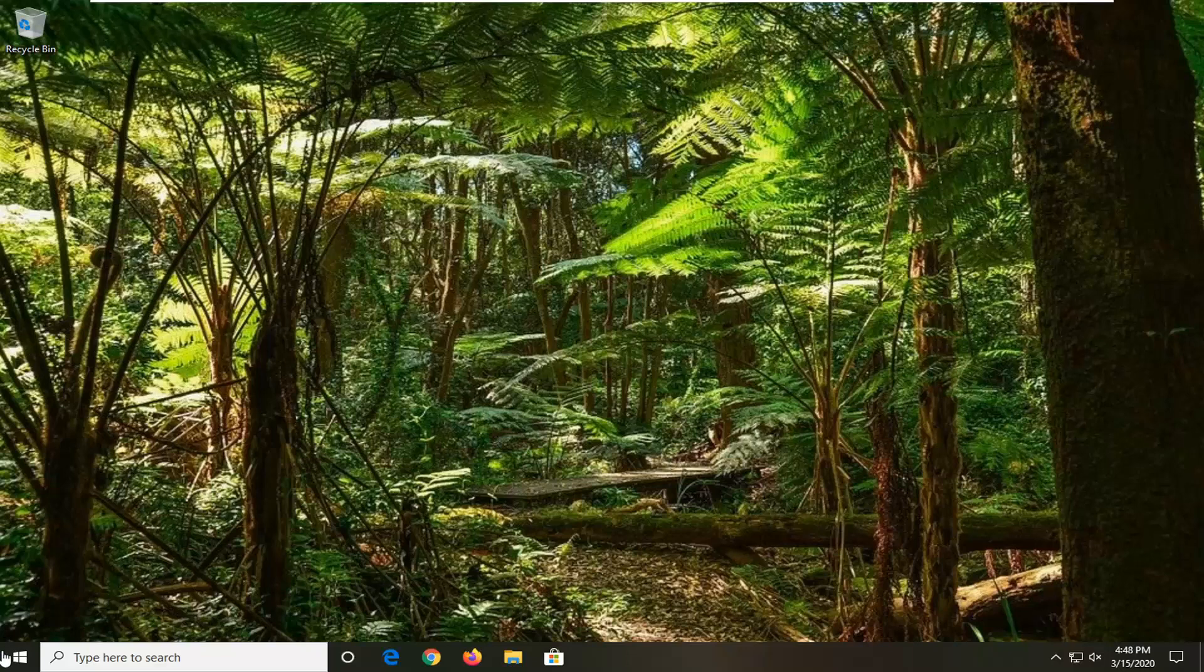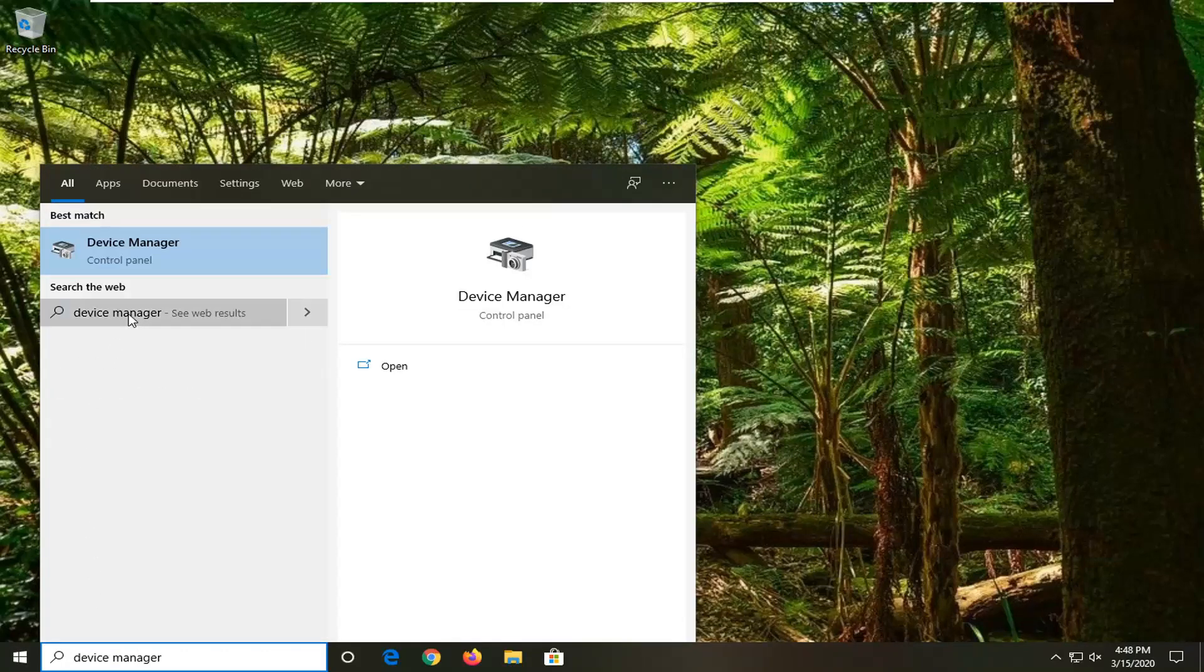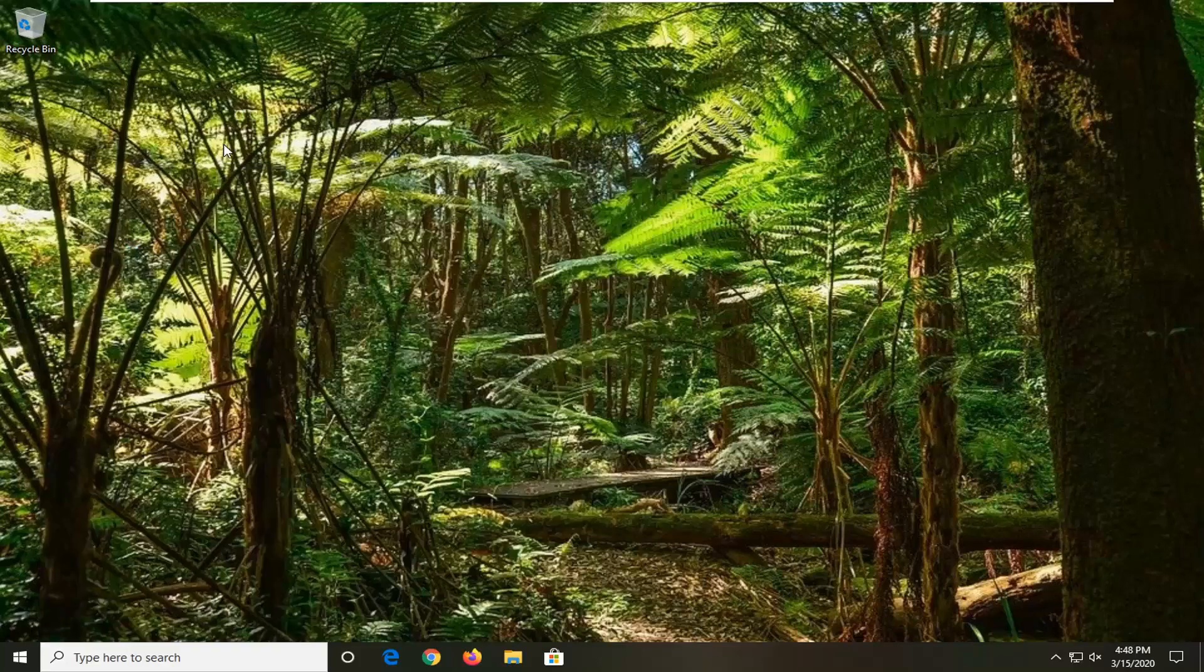You're going to start by opening up the Start menu. Type in Device Manager. Best match should be Device Manager right above Control Panel. Go ahead and left click on that.